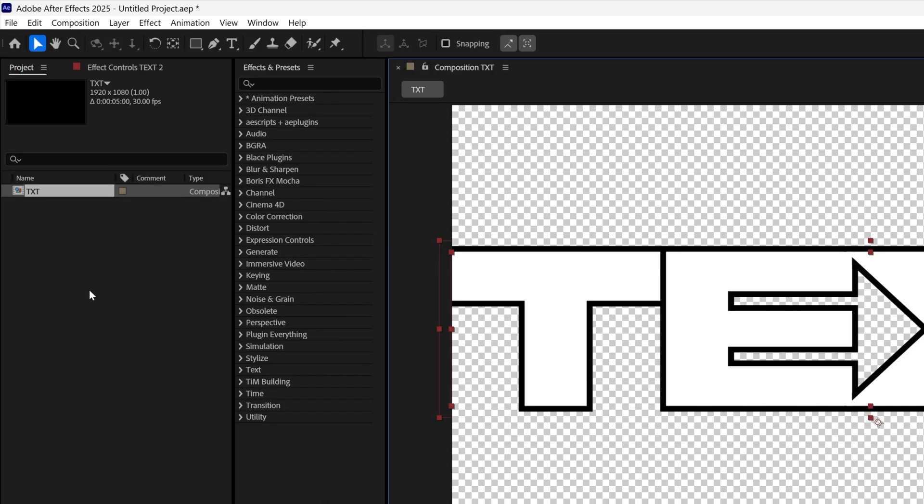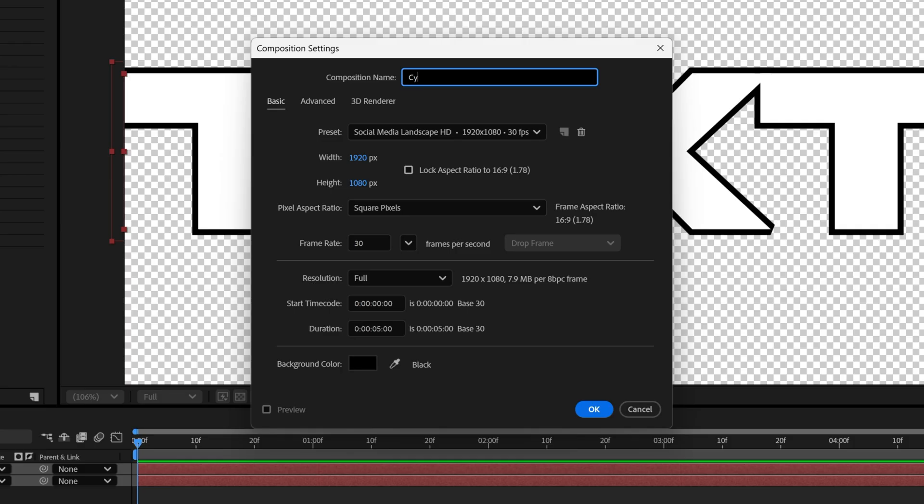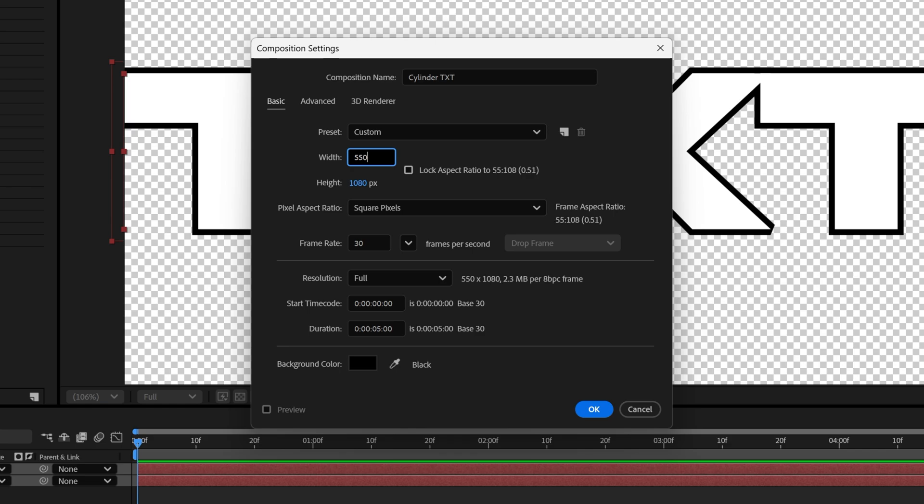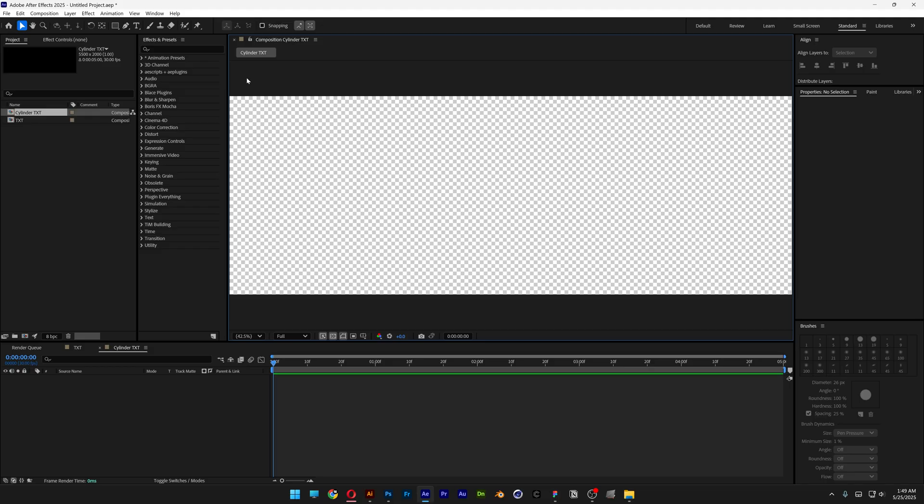Now let's go to the project, create a new composition. Naming this as cylinder text. For the width I'm going to go with 5500 and the height is going to be 2000. Click okay.